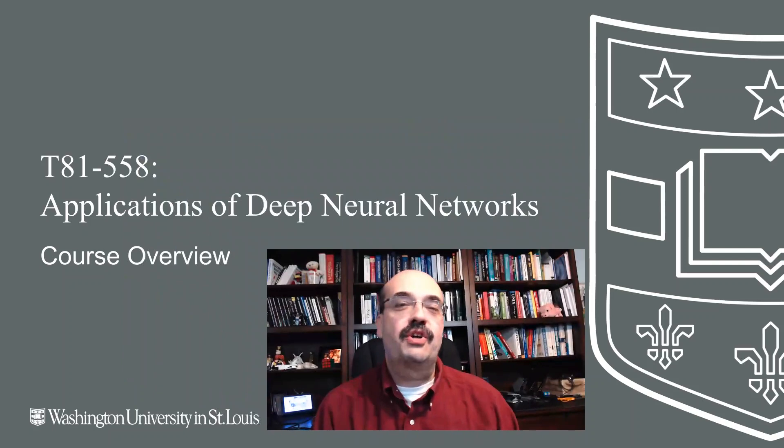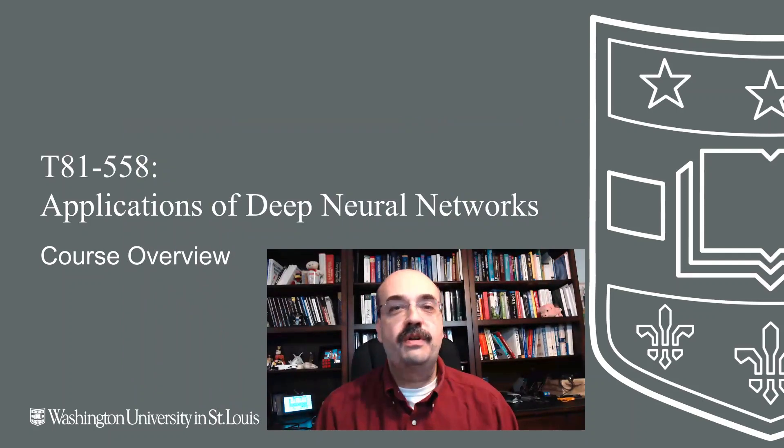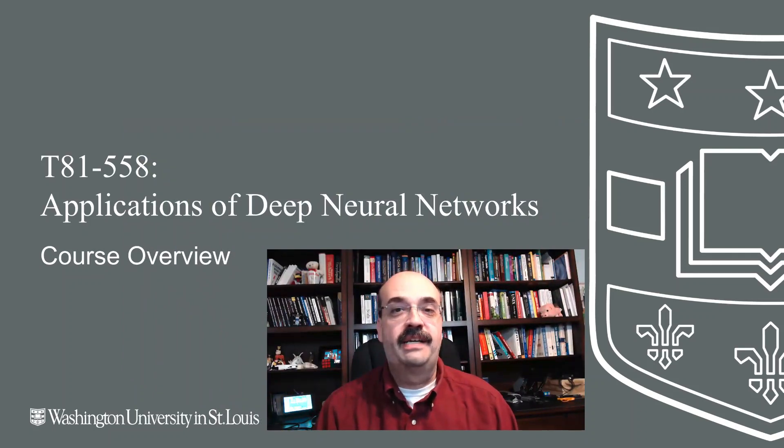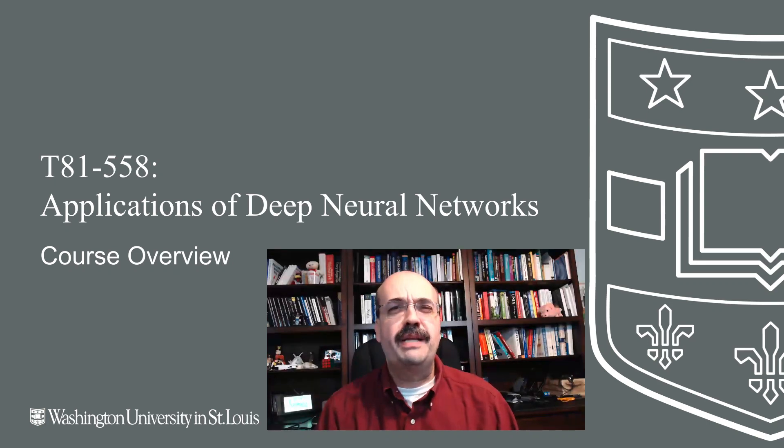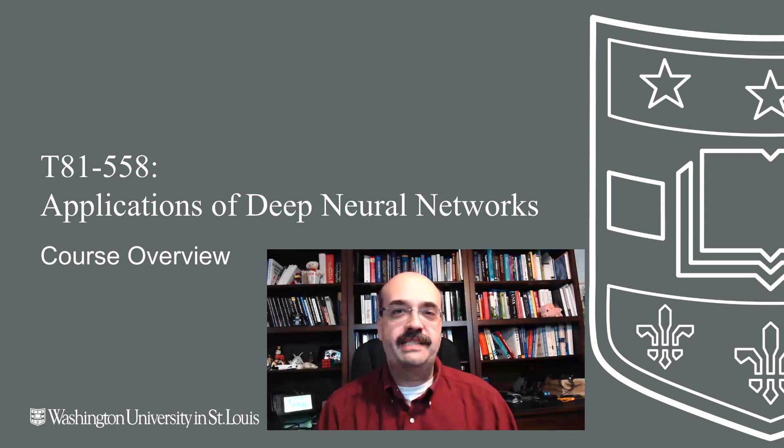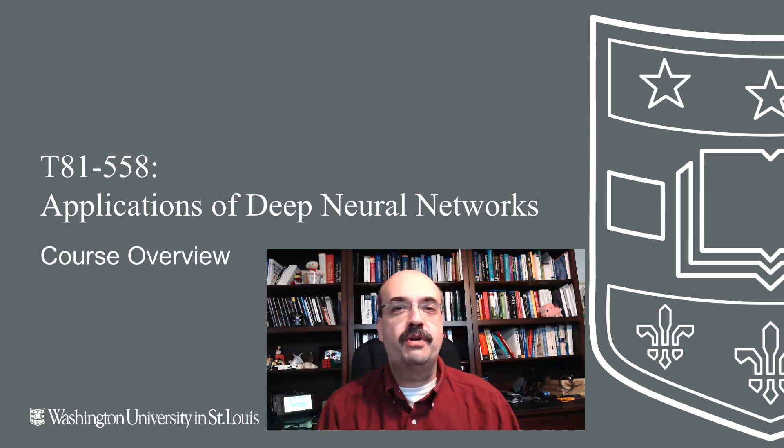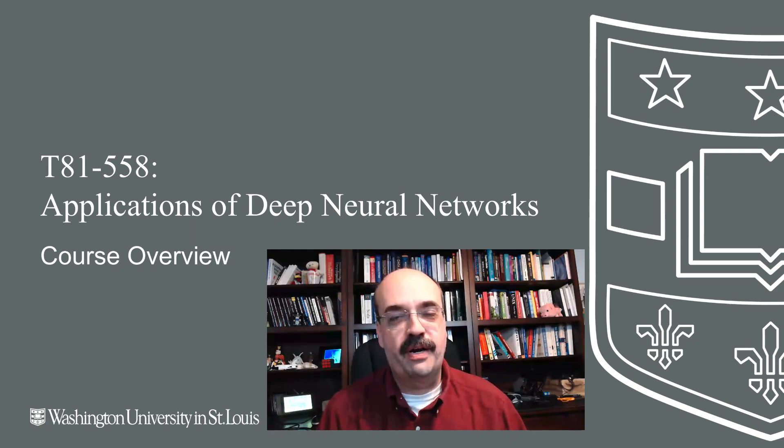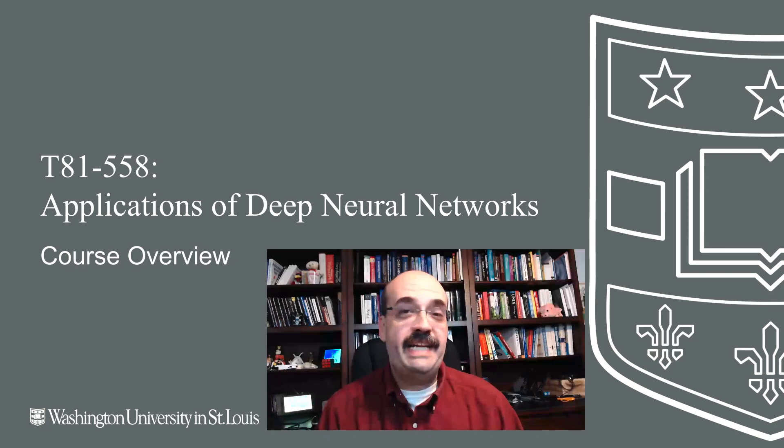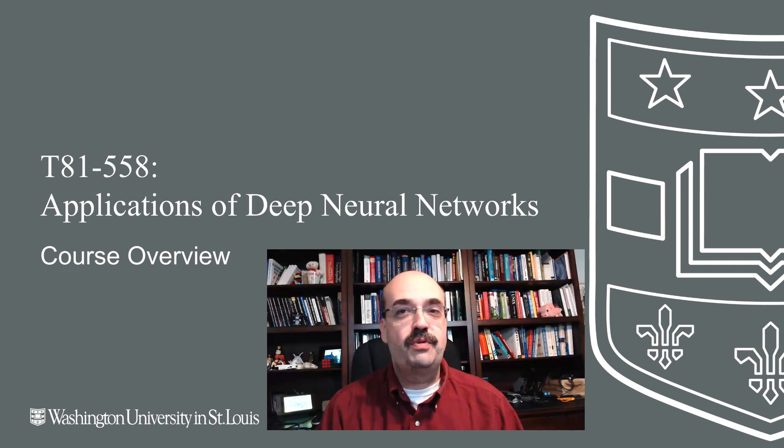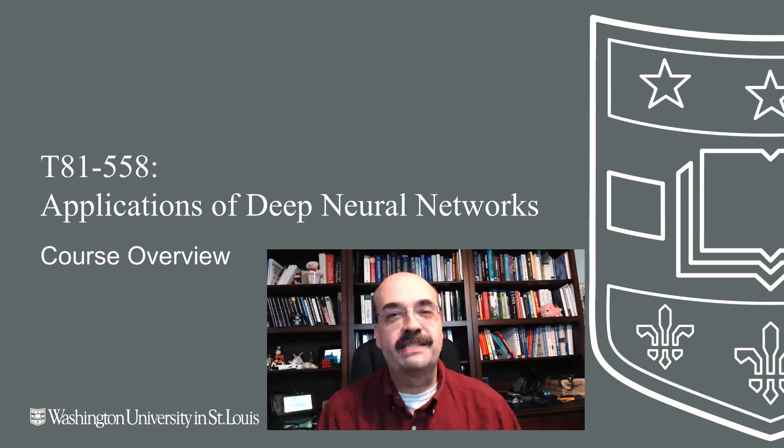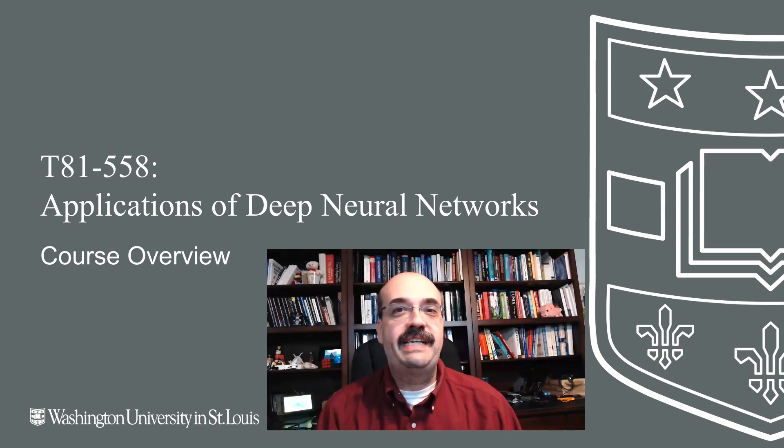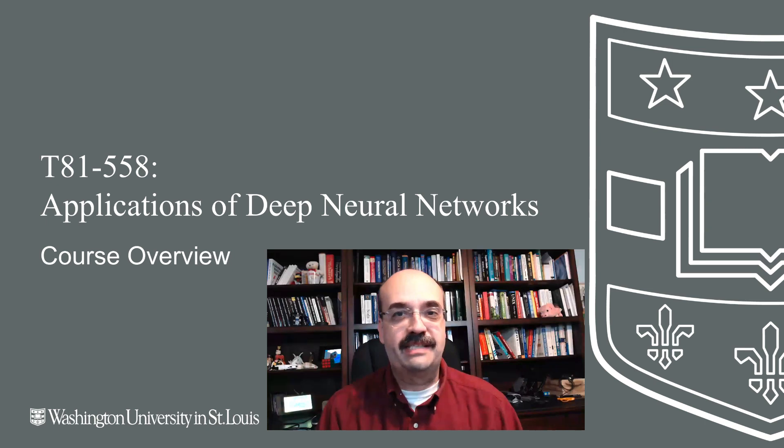Hi, this is Jeff Heaton. Welcome to the Fall 2019 session of Applications of Deep Neural Networks. In this semester, I've just completed a major update to this course for Google TensorFlow 2.0 and Keras. TensorFlow 2.0, at this recording in mid-August 2019, we're just about to get the official release. However, it's not quite ready yet, so I am going to standardize this course on TensorFlow 2.0 beta, beta zero to be exact.